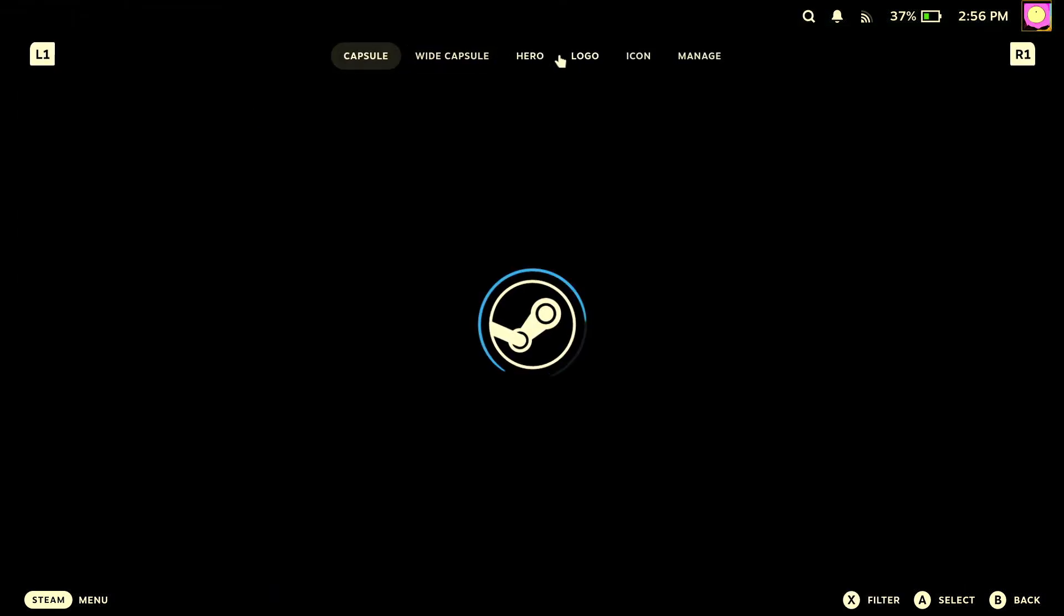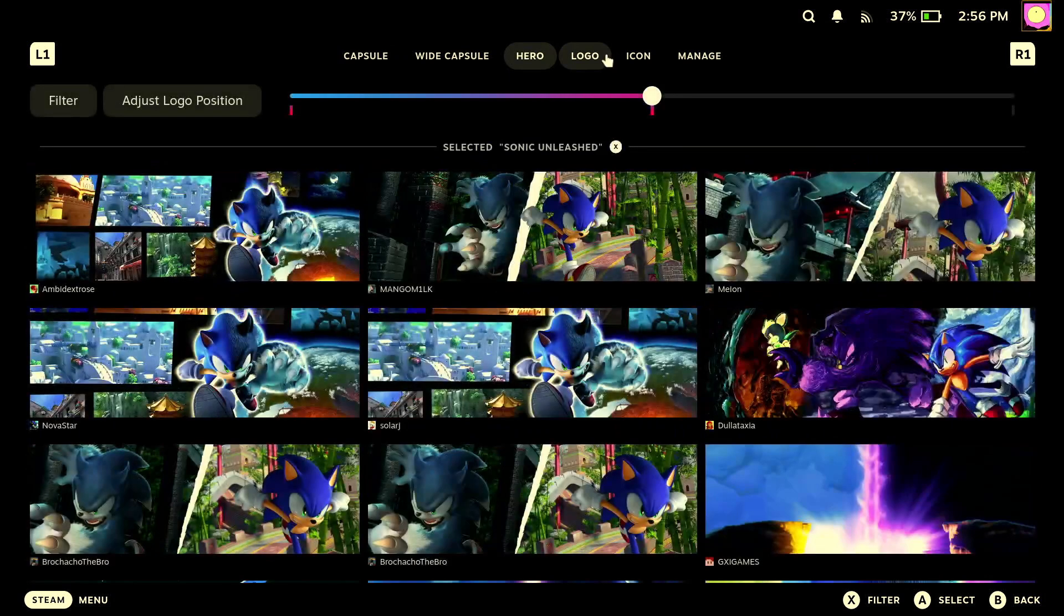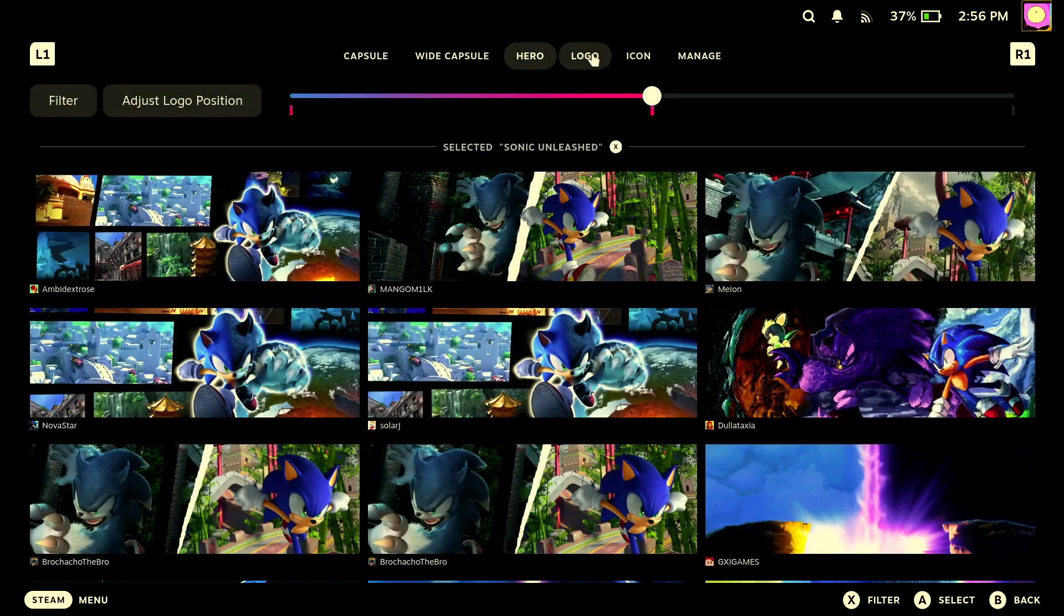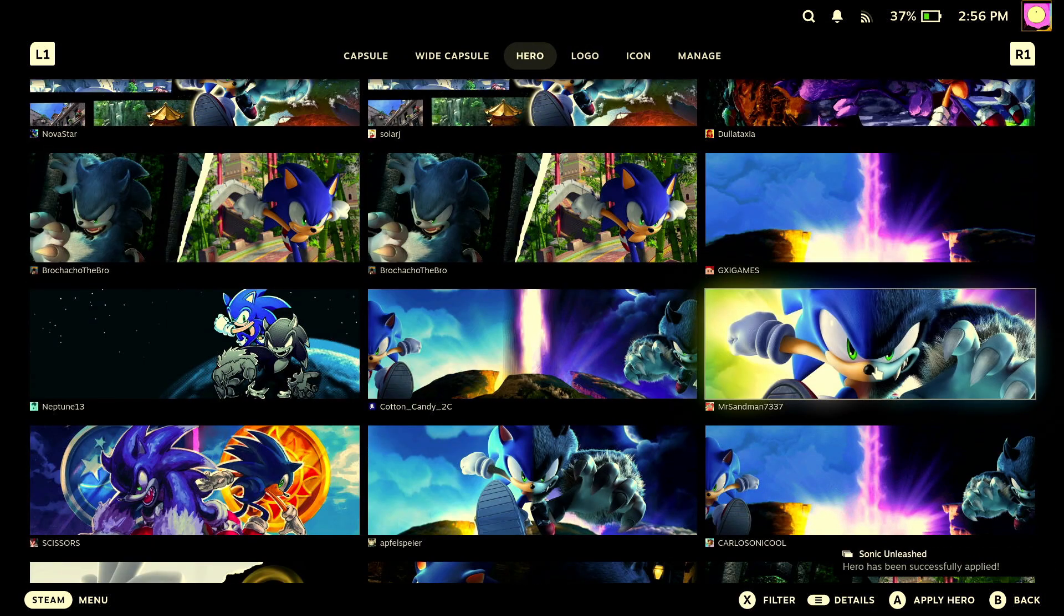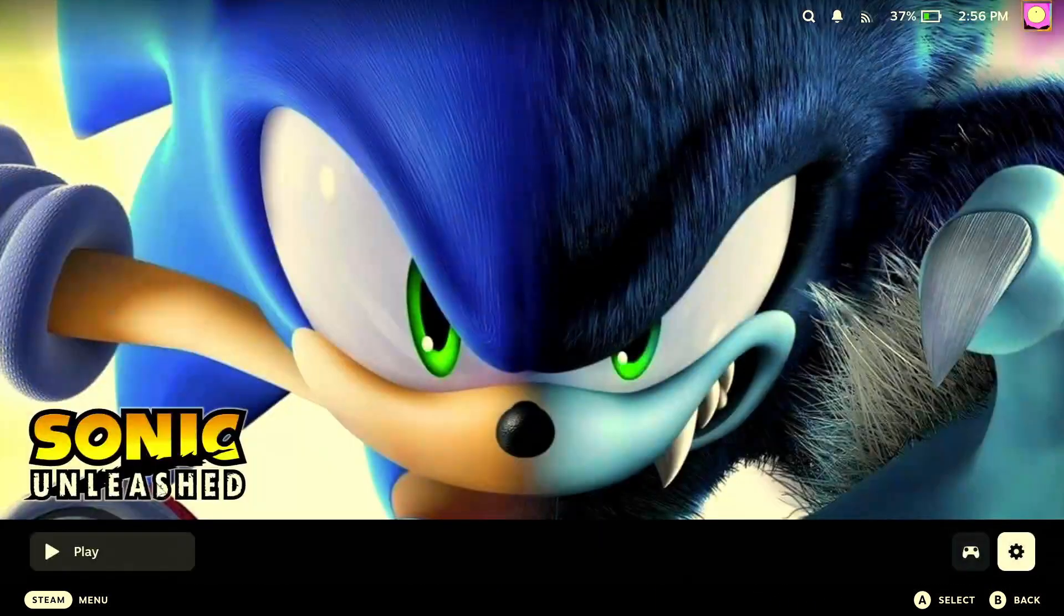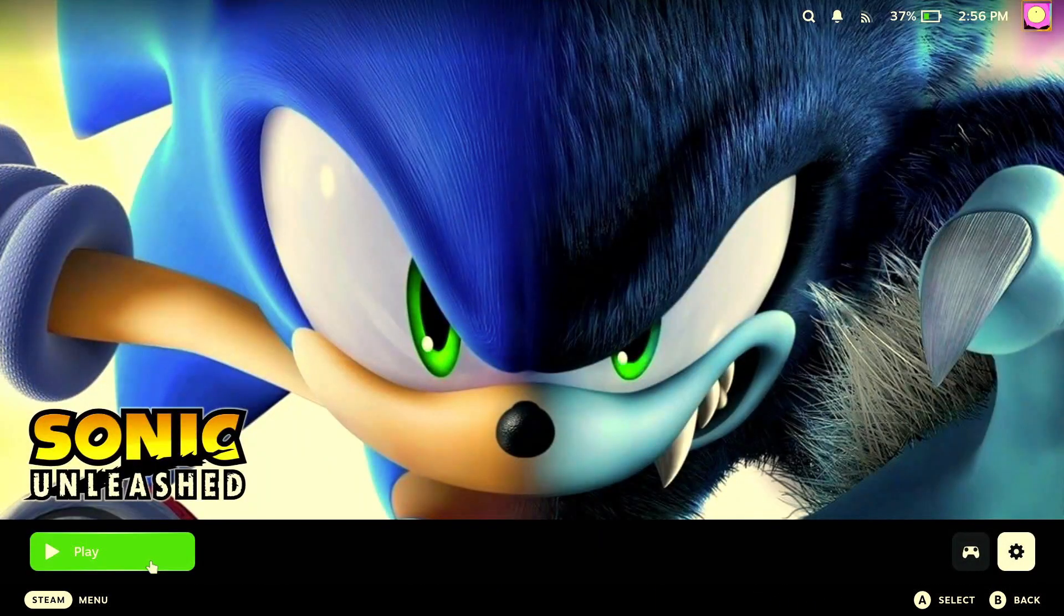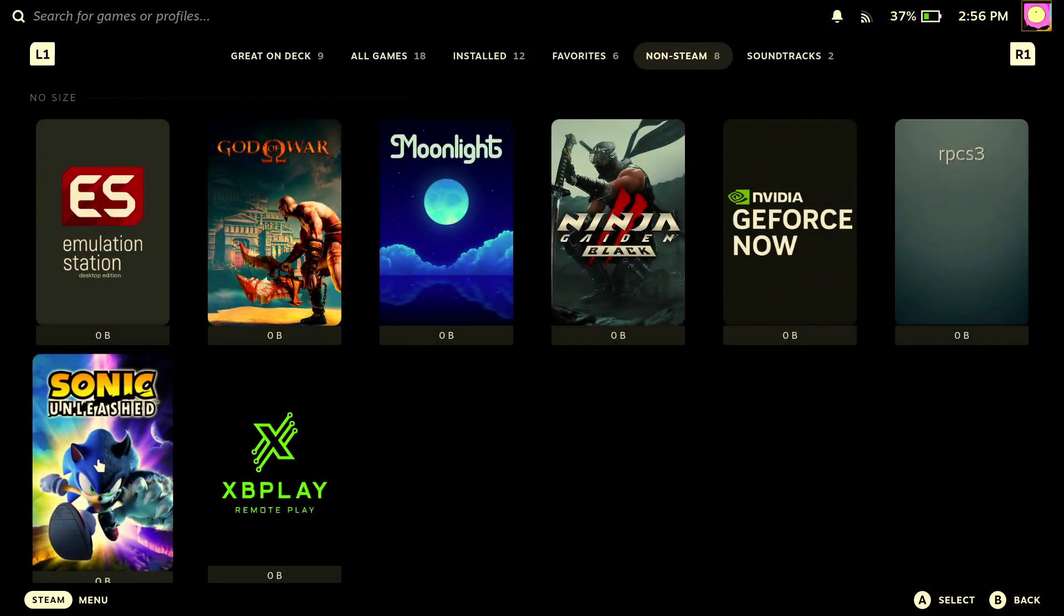Okay, we need to add that banner, so we'll go back, change artwork, go to hero. I really like this one. Okay, let's look at it.